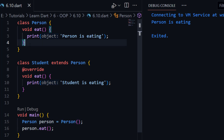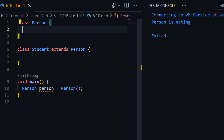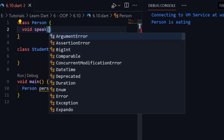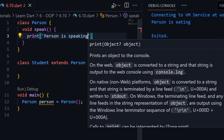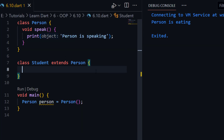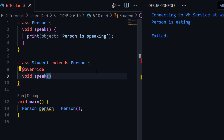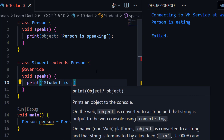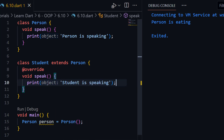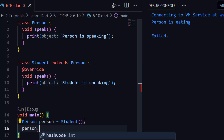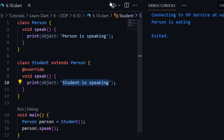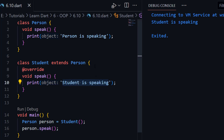Let me show you another example. Let me create a new function — here let me remove this eat function and create a function speak like this. And here let me print 'person is speaking'. And let me override this function inside its child. Here we can override our speak function like this — print 'student is speaking'. Now let me create an object with its child here using Student. Now if I call person.speak, you can see it is printing 'student is speaking'. So this is the concept of polymorphism.